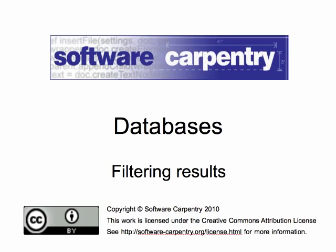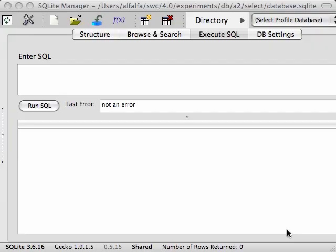Welcome to the Software Carpentry screencast on databases. This screencast is on filtering results from a database. As we've seen in a previous screencast, we can use the SELECT statement to pull out columns from a table and add computed values to the results. One of the most powerful features of a database is to filter through those results to find the records that match certain criteria.